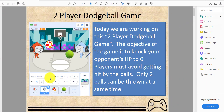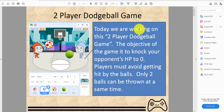Welcome back, it's Case Coding Playground. Today we're doing the two-player dodgeball game. The objective of the game is to knock your opponent's HP to zero. Players must avoid getting hit by the balls, and only two balls can be thrown at the same time.